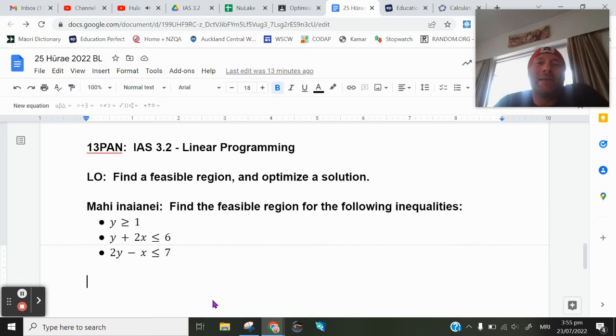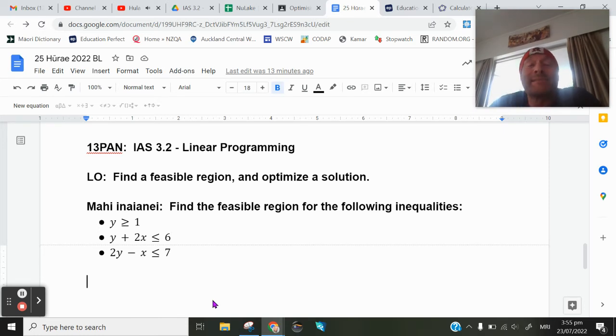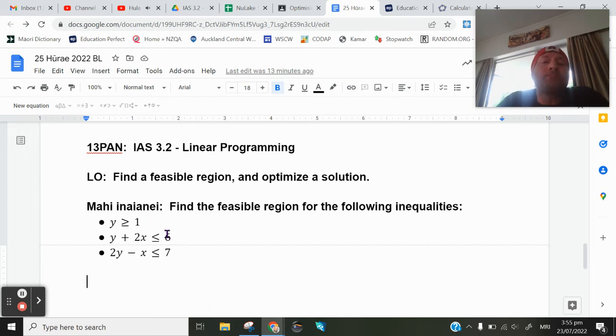Kia ora and aloha. In this video lesson we're going to be talking about revising, finding a feasible region, and then extending that to optimizing a solution. So you're being asked to find the feasible region for the following inequalities.